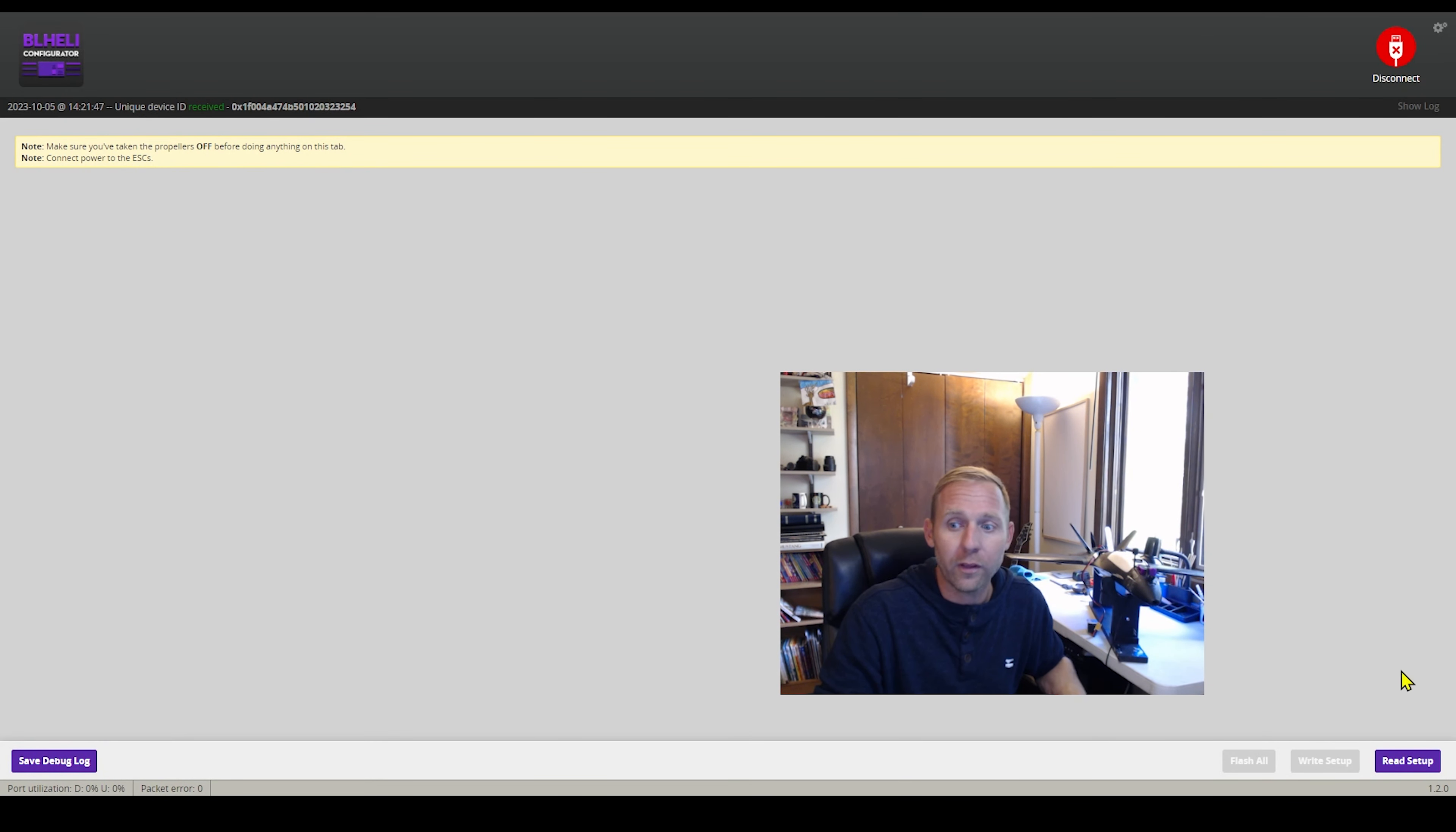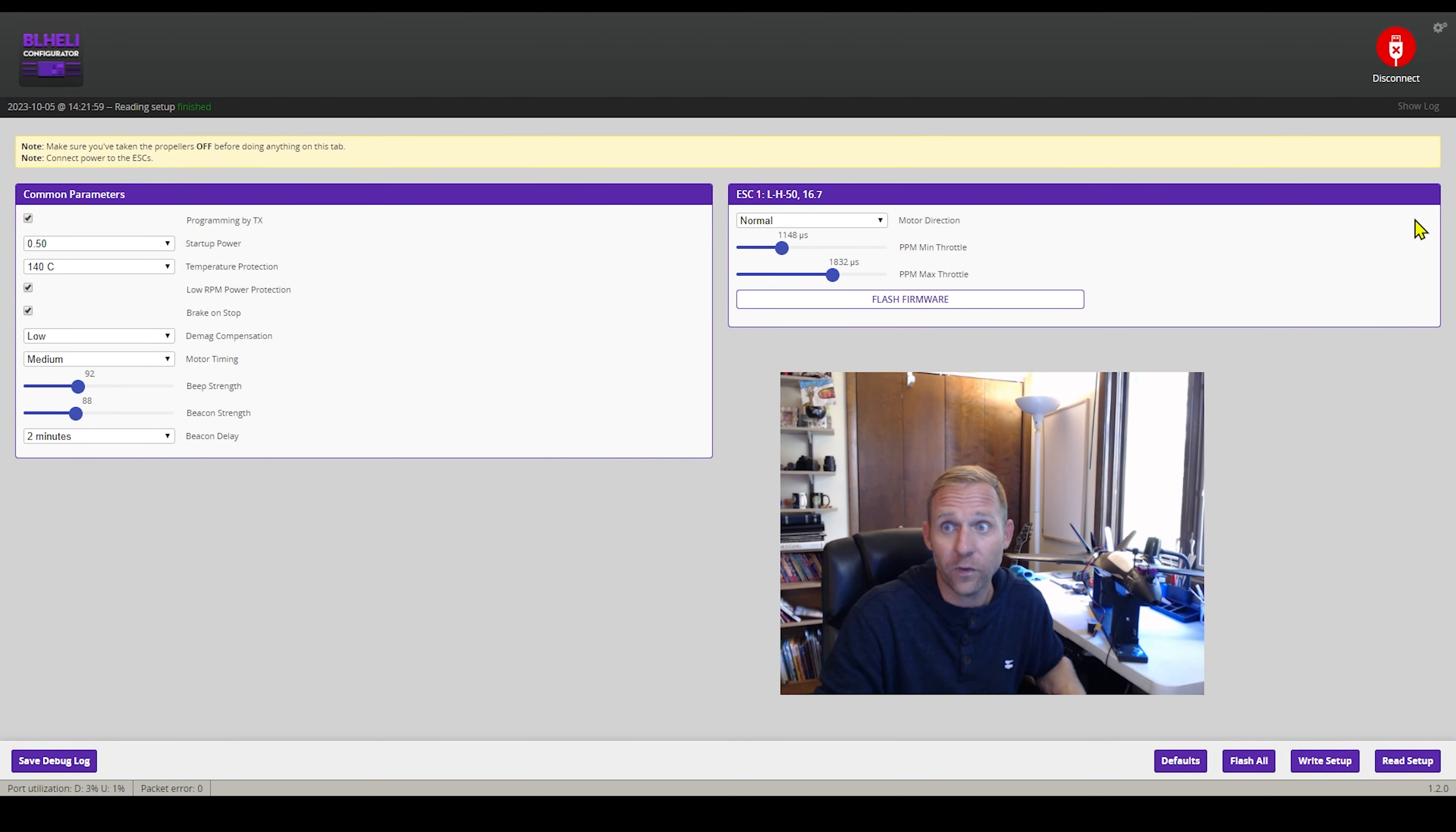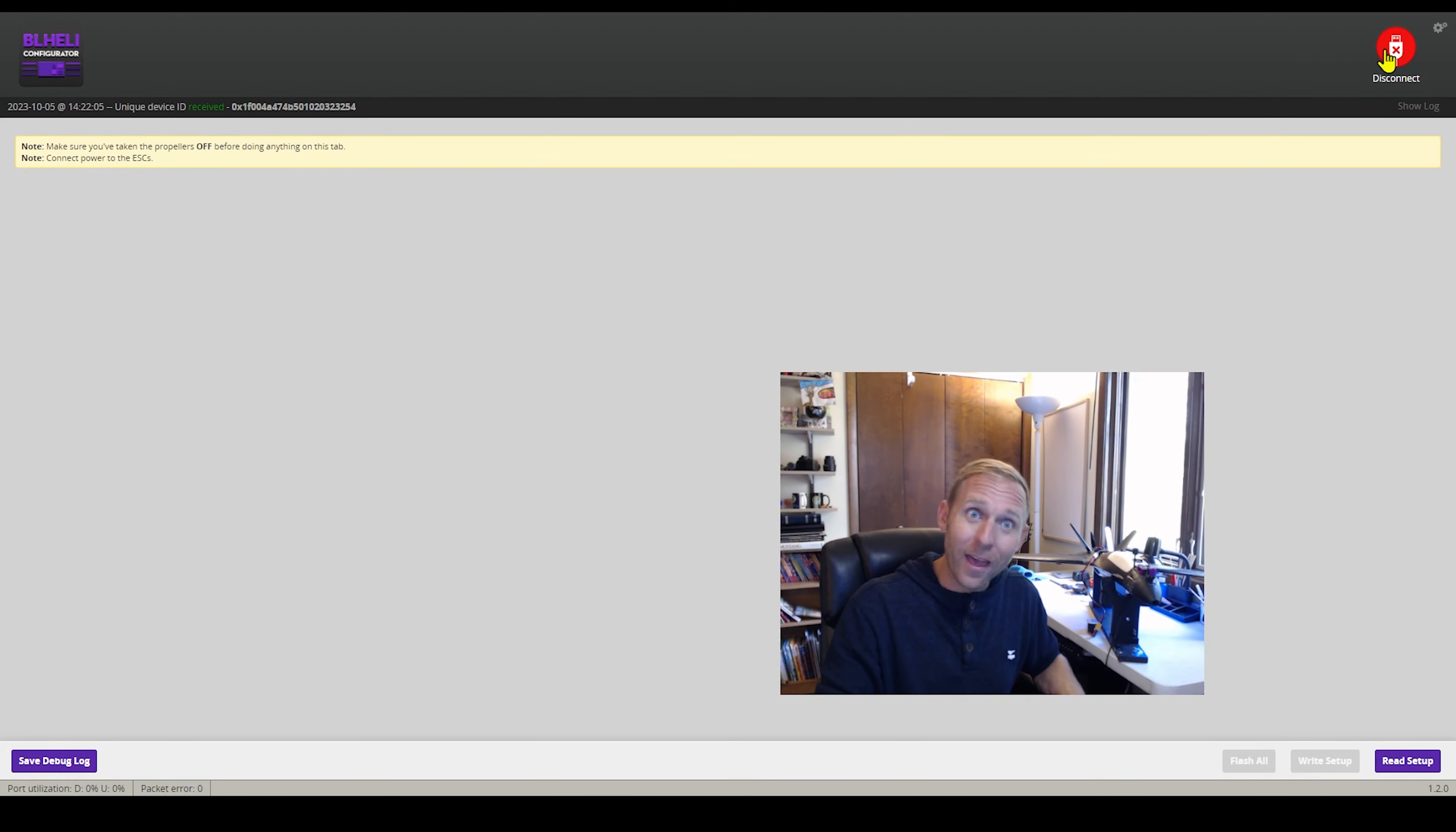Well, guess what we can do? We can make that stronger. Let's go and make that a hundred. We'll click right setup. Finished. Look at that. It's louder.